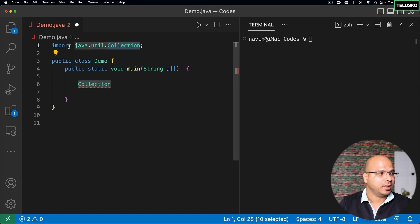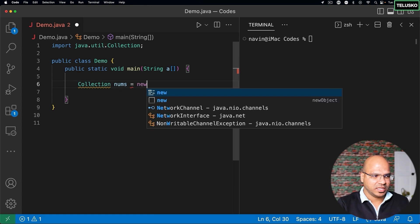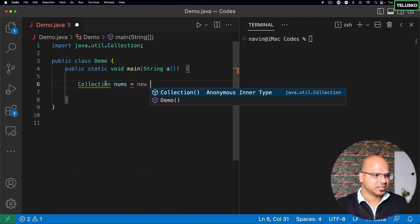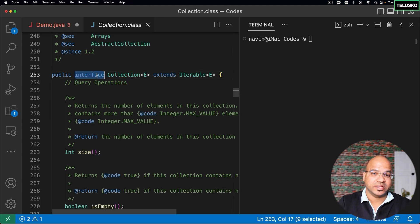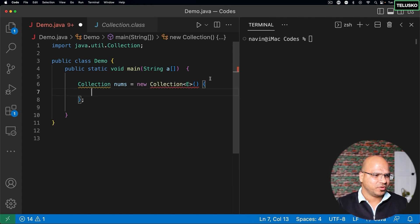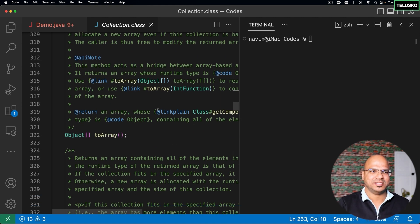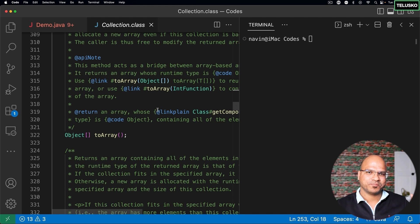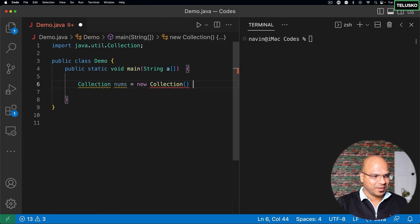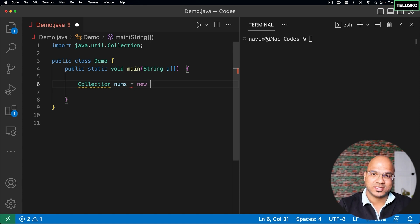We have to import java.util. You can do that with an import statement mentioning the package name and the interface name, which is Collection. Once you have Collection, you can create a collection of numbers and say 'new' — but the problem is you can't say 'new Collection' because Collection is an interface. You could create an anonymous class and provide the implementation, but the collection interface has so many methods you'd have to define all of them. Since an API means a library you can simply use without implementing it yourself, we want to use inbuilt classes instead.